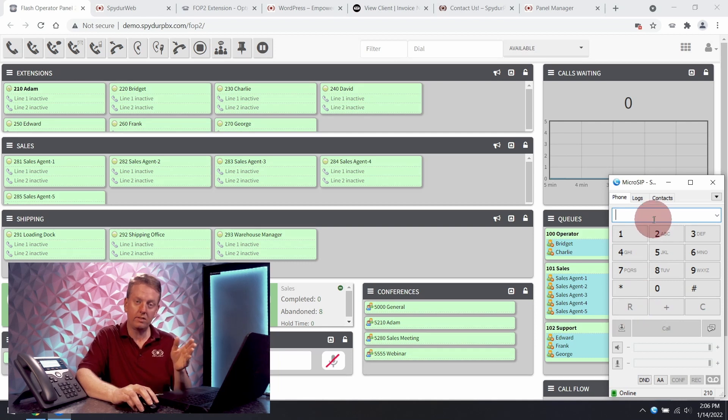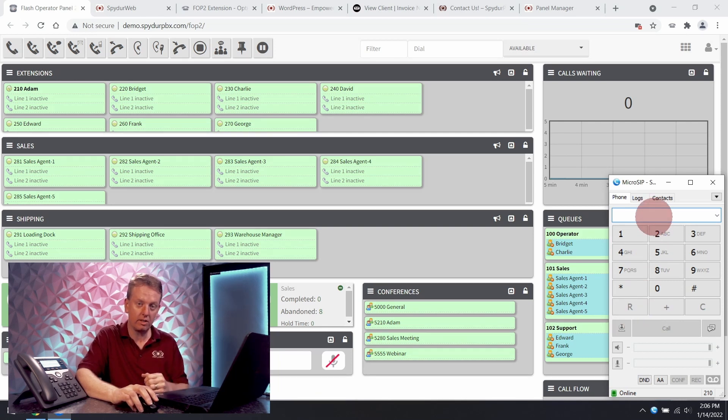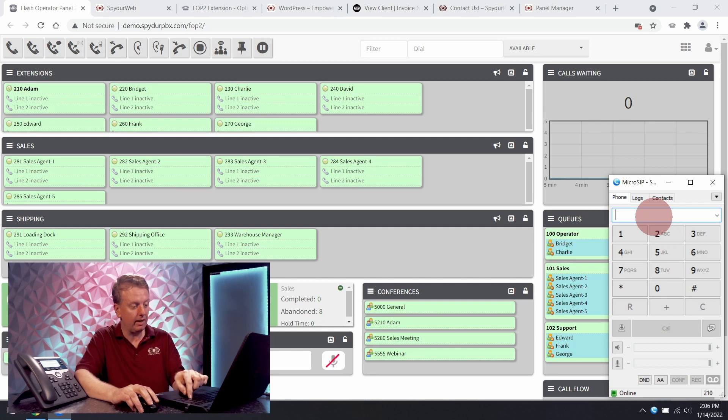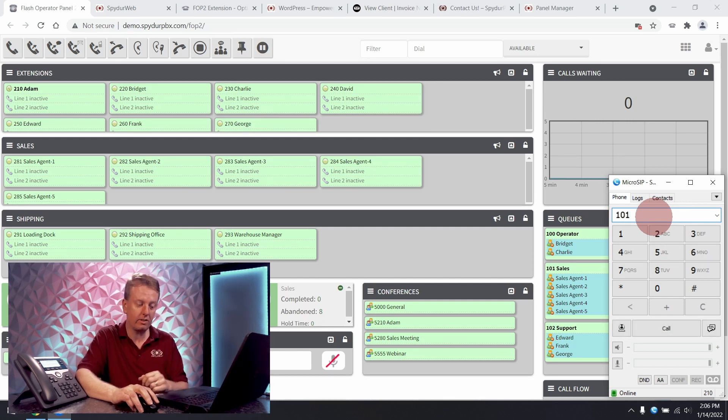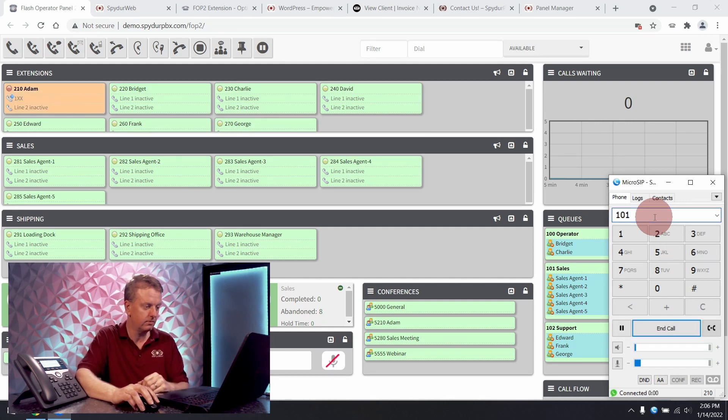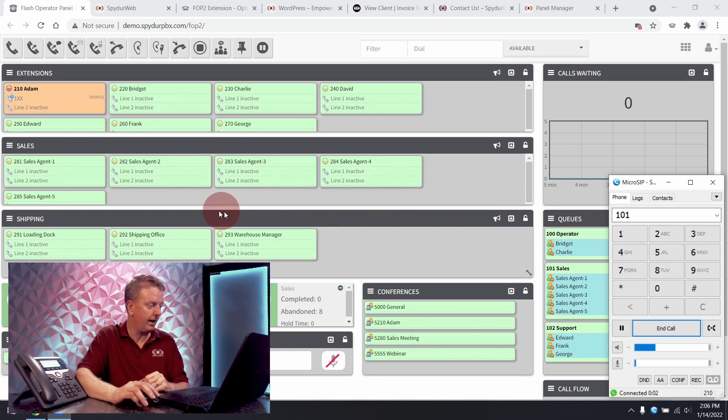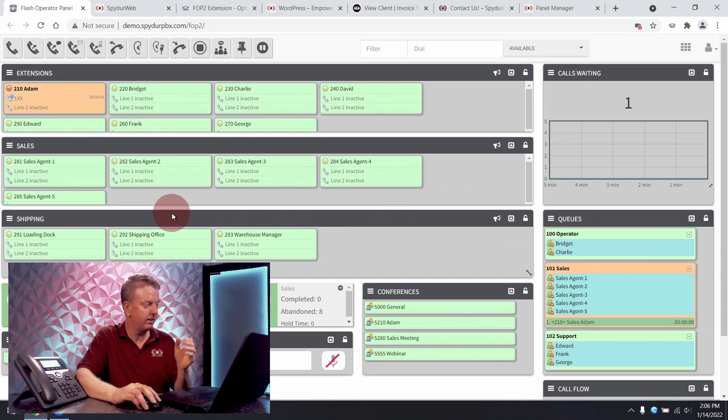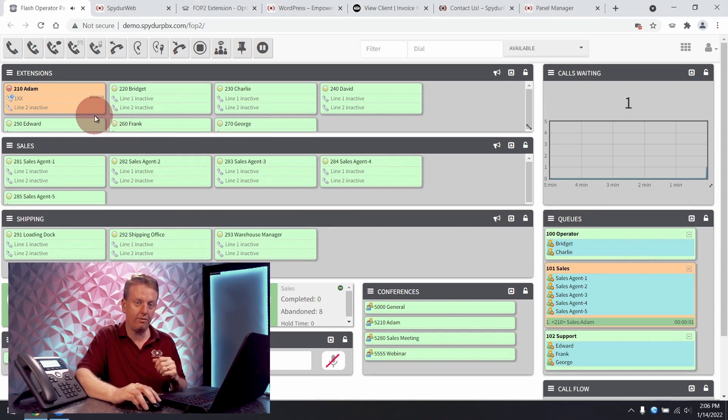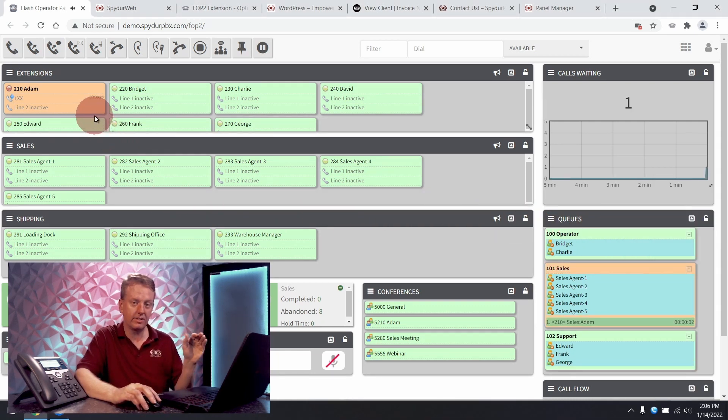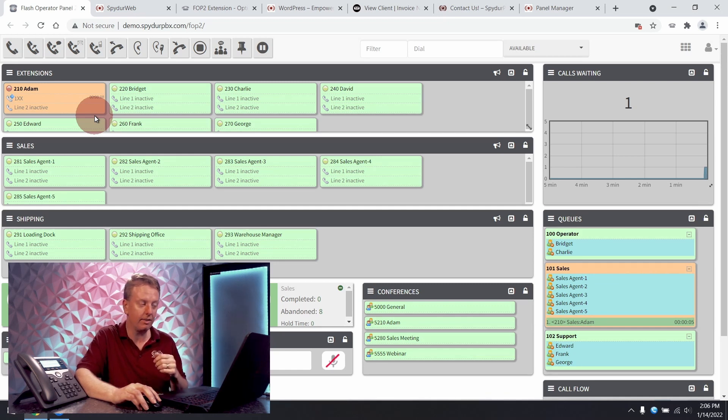This is going to be Adam at extension 210 and I'm going to make a test call to the sales queue. Now I can see that Adam just went off hook and I can see his timer counting up to say how long he's been on the phone.